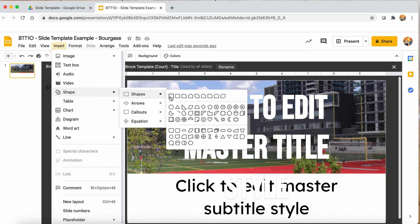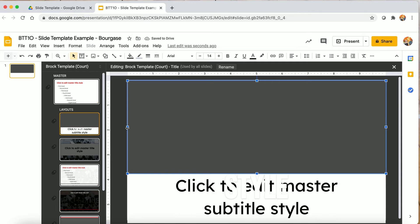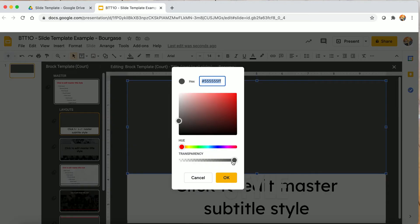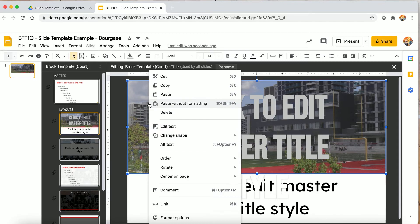These little red and blue lines help me line it up. The shape starts with a border — I don't want a border, I want a transparent border, and the fill is solid. To make it more transparent go to Custom, and you can see I've dimmed the background a little bit.